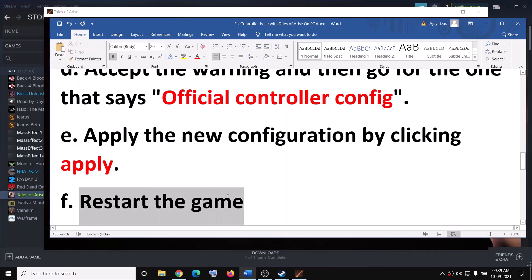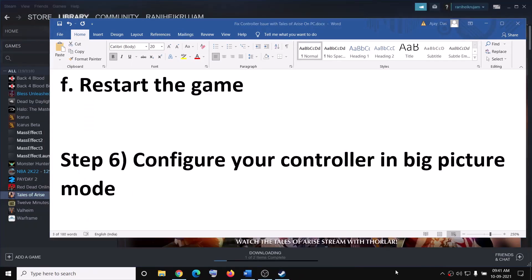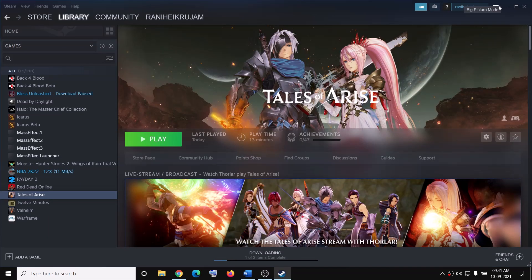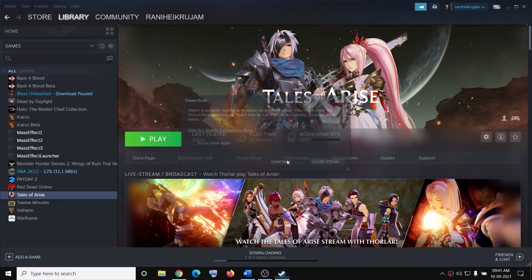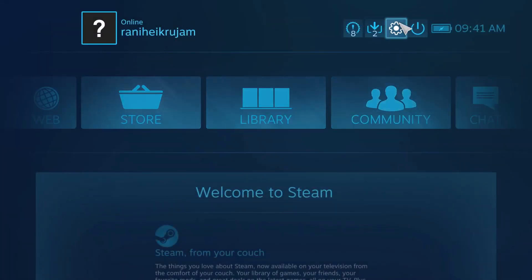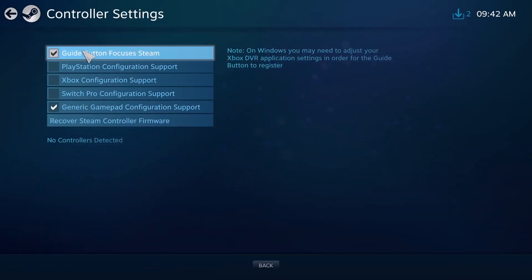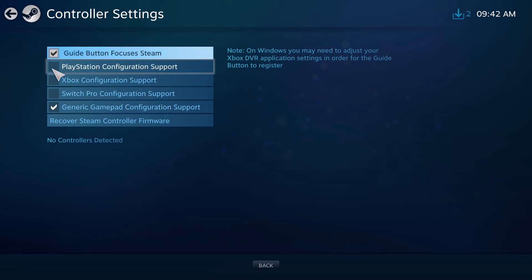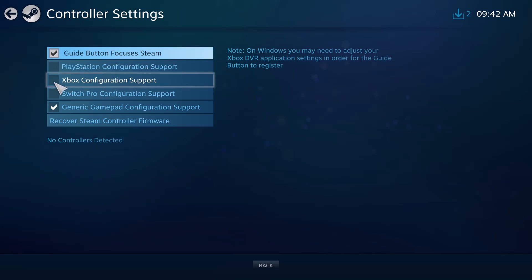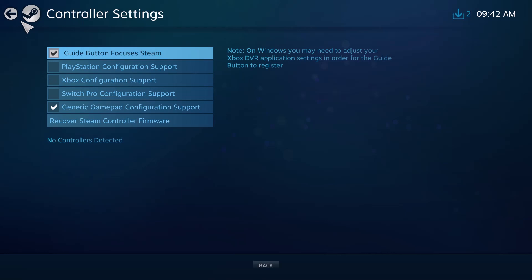If it's still not working, restart the game and that should fix the problem. Now the next step is to configure your controller in Big Picture Mode. Go to Steam and on the top right you can see the Big Picture Mode icon — click on it and this will launch Steam in Big Picture Mode. Click on Settings, click on the gear icon, then go to Controller Settings. From here you can configure your controller. If you have a PS4 controller, select PlayStation Configuration Support; if you have an Xbox controller, select Xbox; or select Generic accordingly.